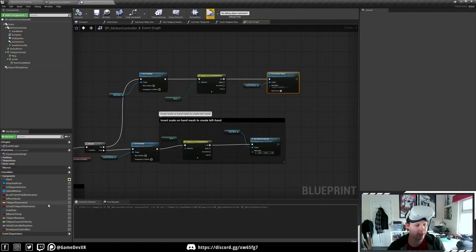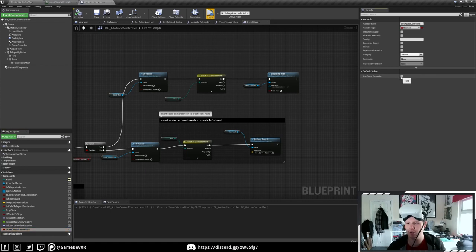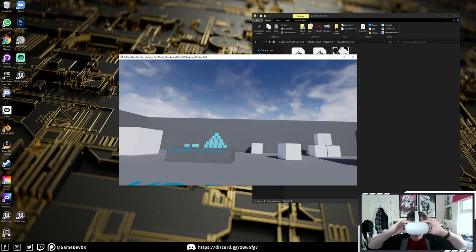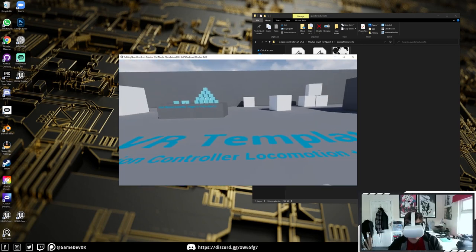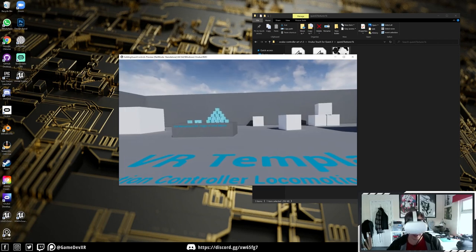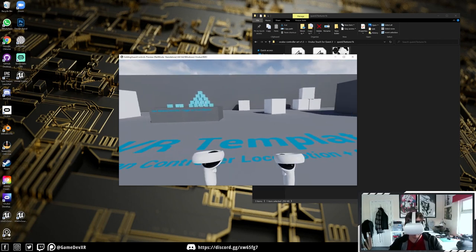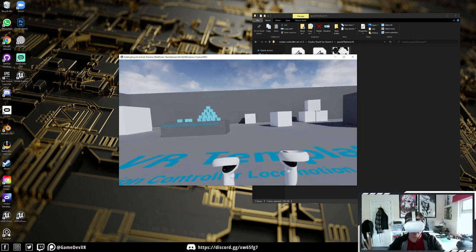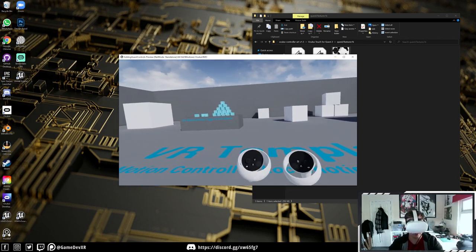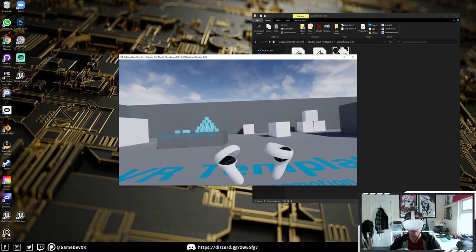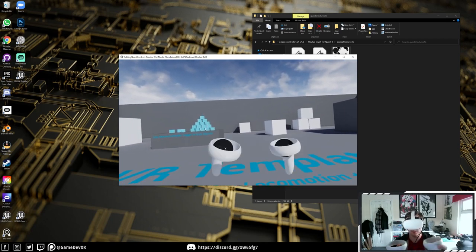If we press play we should be able to load up and have both our normal hands. Now if we select our bool and set it to true - using our Quest 2 hands - we jump back in and we can see we have both the Quest 2 controllers set up correctly, almost exactly where they should be.